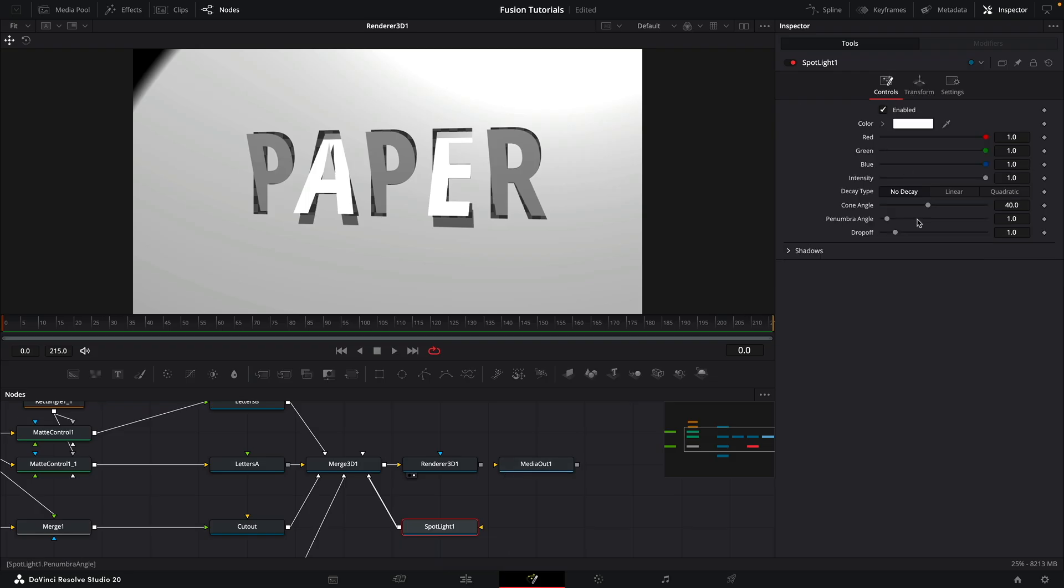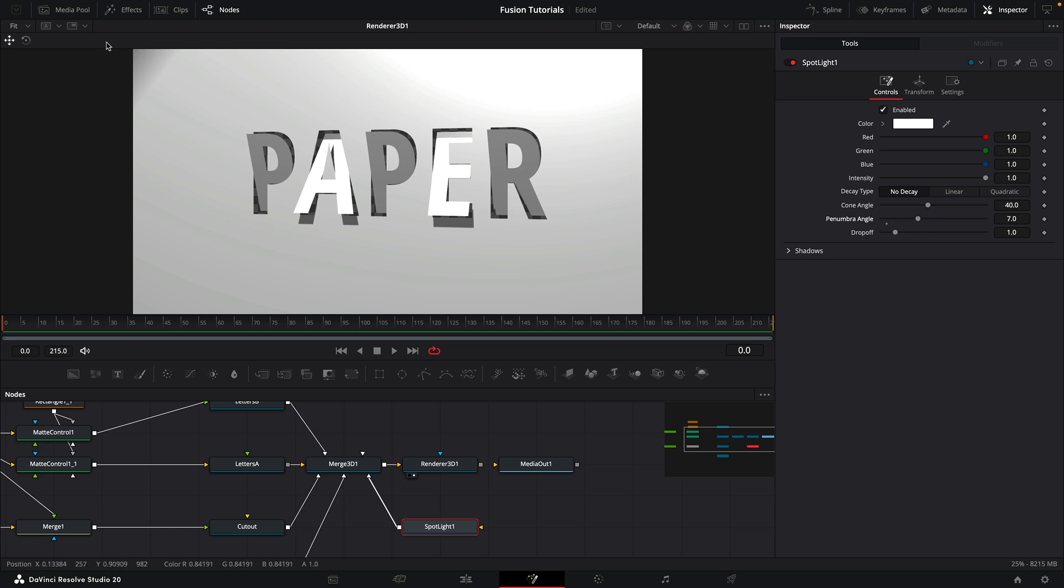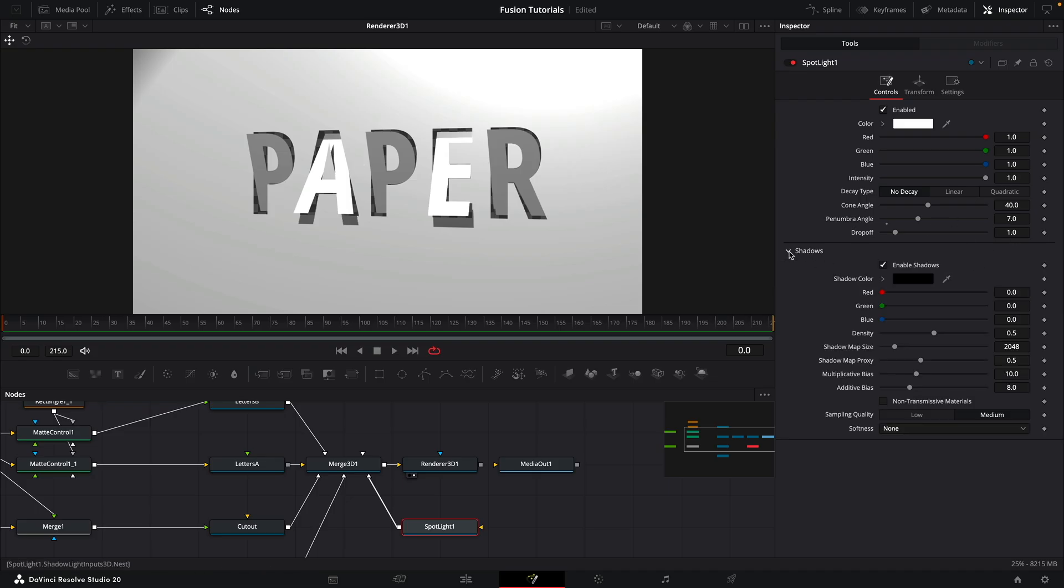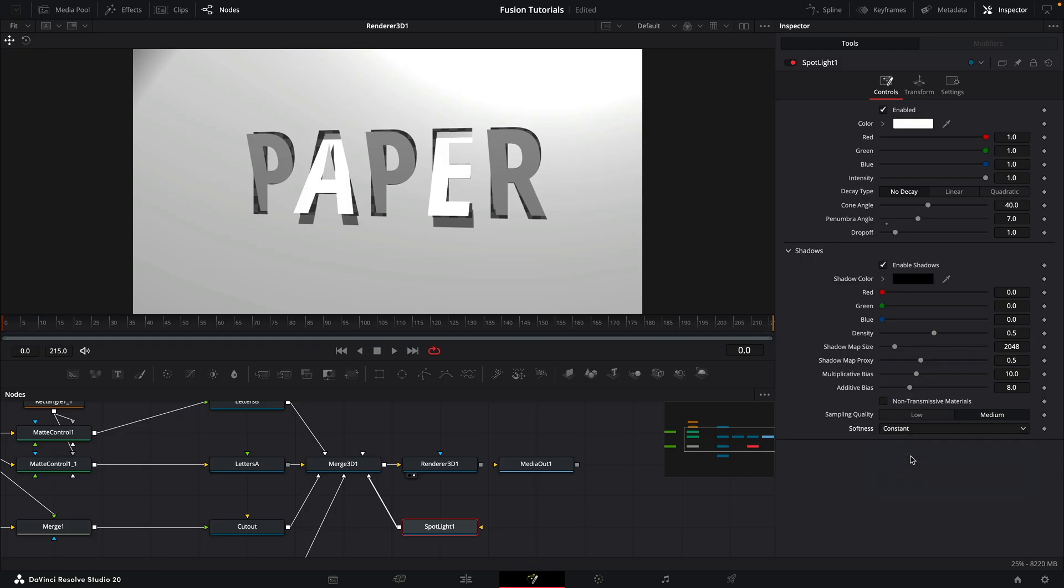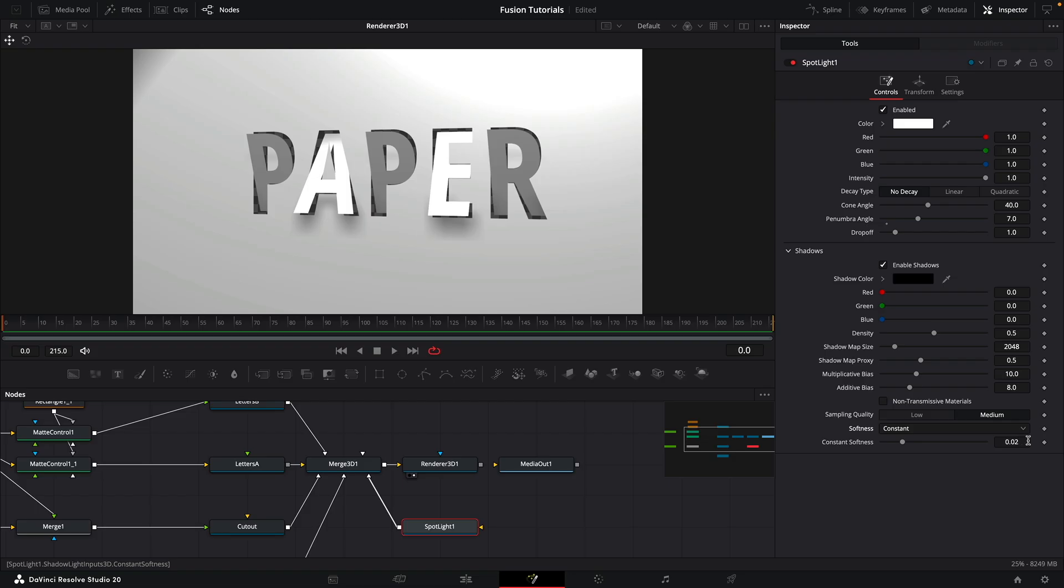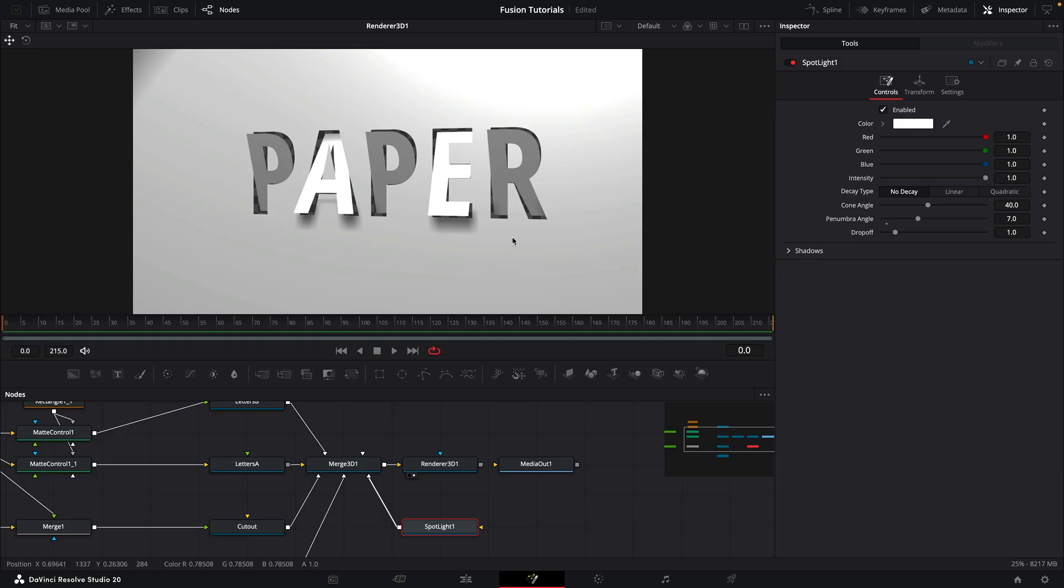Just want to dip into this spotlight here. One thing I want to do is just open up the penumbra angle. So we've got a bit of a softer fall off at the edges there. I'm going to keep it at around seven there. Open up the shadows and I'm going to switch the softness to constant. Makes for slightly prettier shadows, but I'm going to reduce that constant softness down to 0.01. There's loads you can do with the shadows, but I'm just going to keep things fairly simple here and just go with this particular setup.